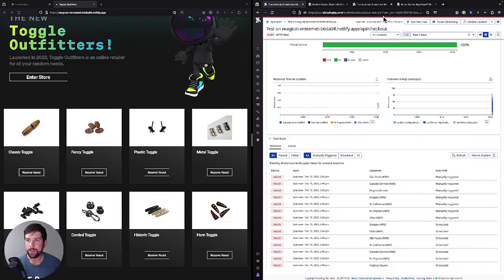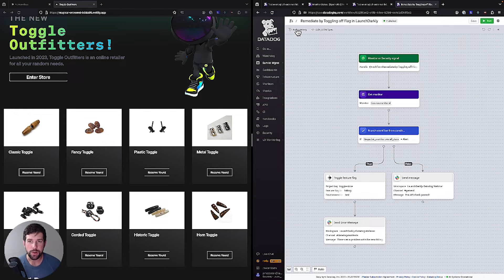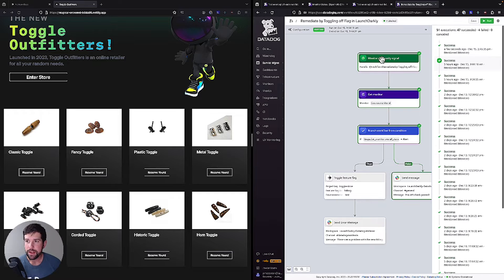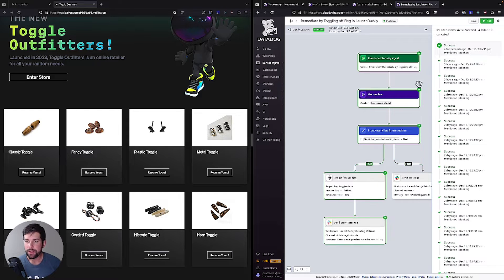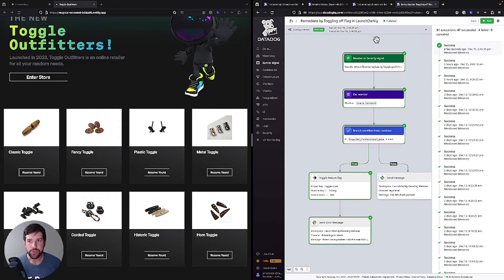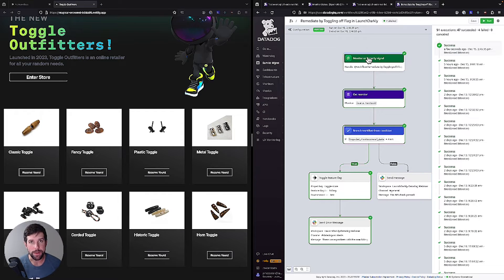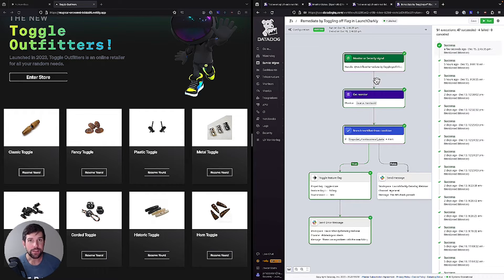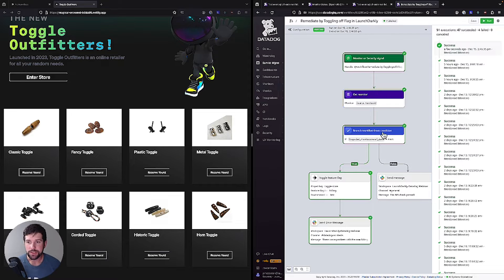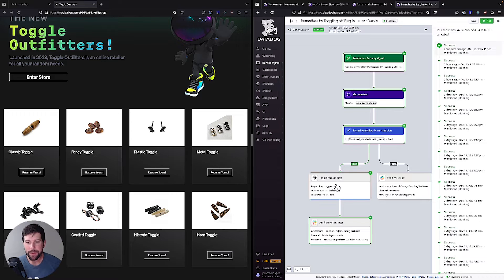Well, if we go back to our workflow, we can go into our run history and you'll see that we had a successful run where we said this monitor was triggered. So we had that monitor set up the alert to our workflow automation. It then checked the status of the monitor to verify that it was in an alert status. We did in fact see the overall status was alert. And then we turn the flag off.